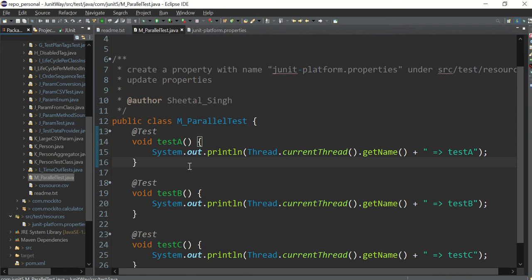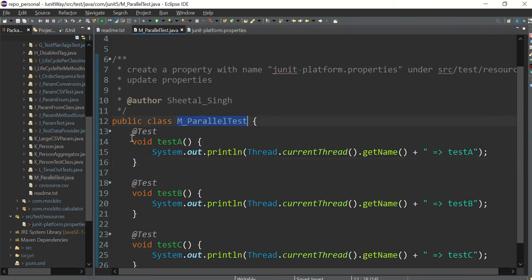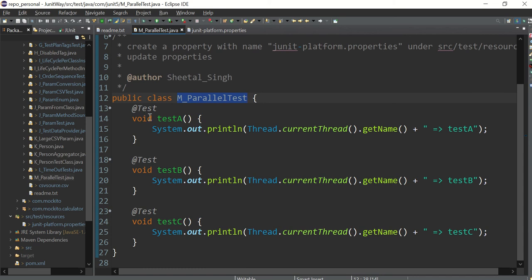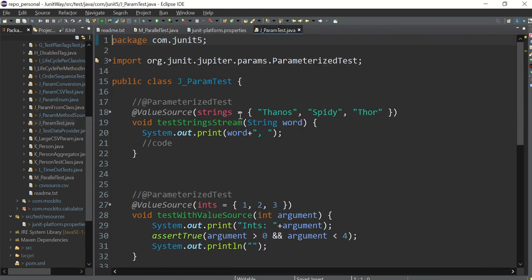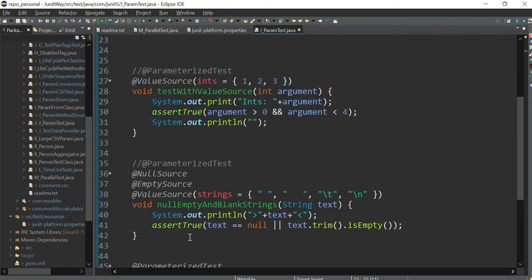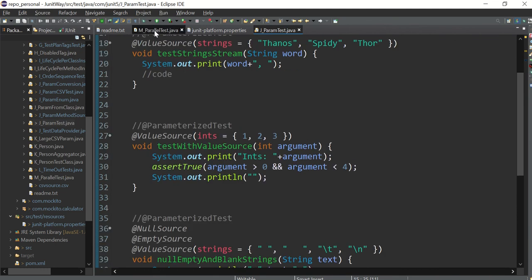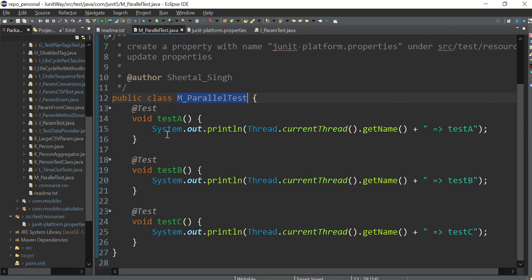The simple approach: say there are 20 classes, so 20 threads are generated. One thread goes inside a class and runs all the test cases sequentially — this then this then this — in order. After finishing, that thread gets killed. Another thread opens the next class and runs all its test cases sequentially. So only 10 threads total are generated in this normal approach, one per class.